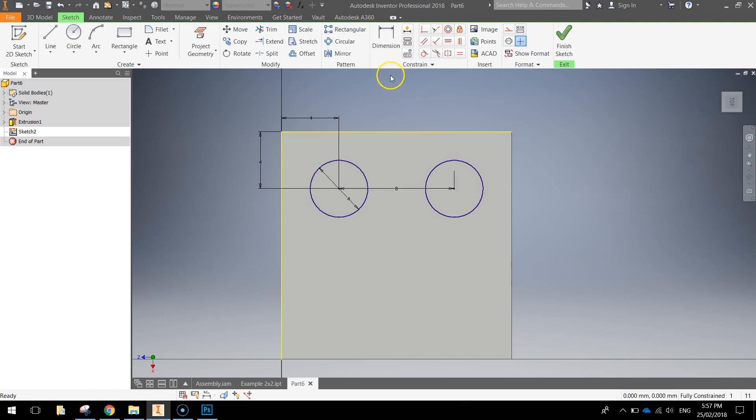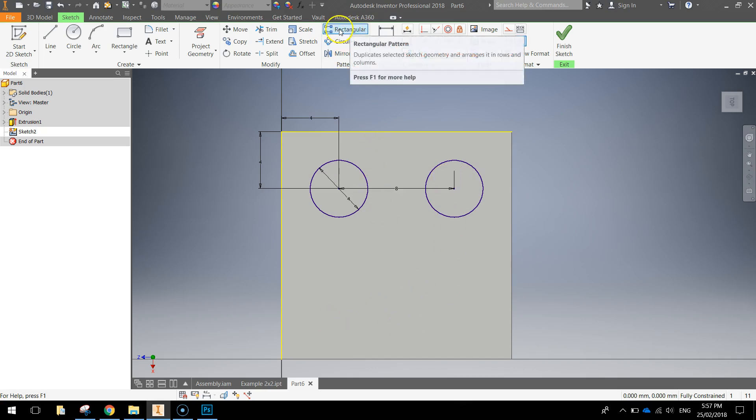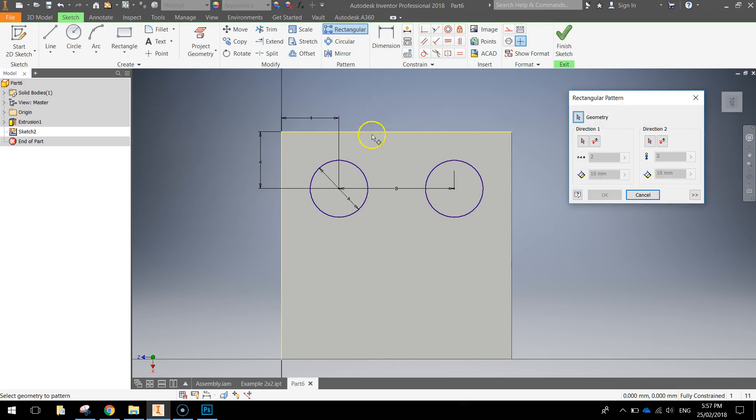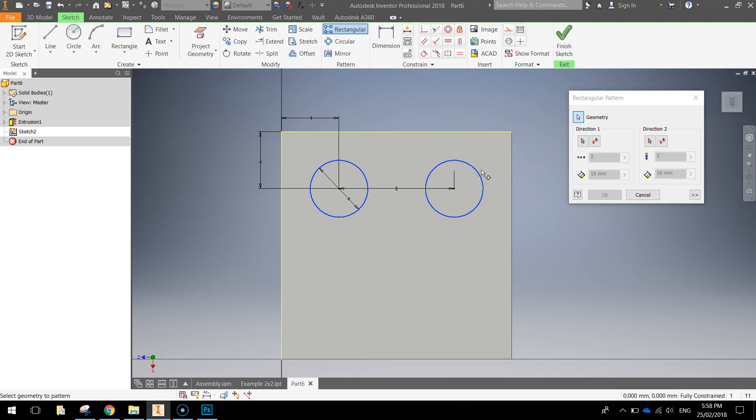Now we're going to do that again this time repeating both of these circles down below. So we select the rectangular pattern tool again, select the first circle and then the second circle. Once they're both highlighted with a kind of navy blue color or a lightish kind of blue color, choose the direction and the direction you want is this left edge.